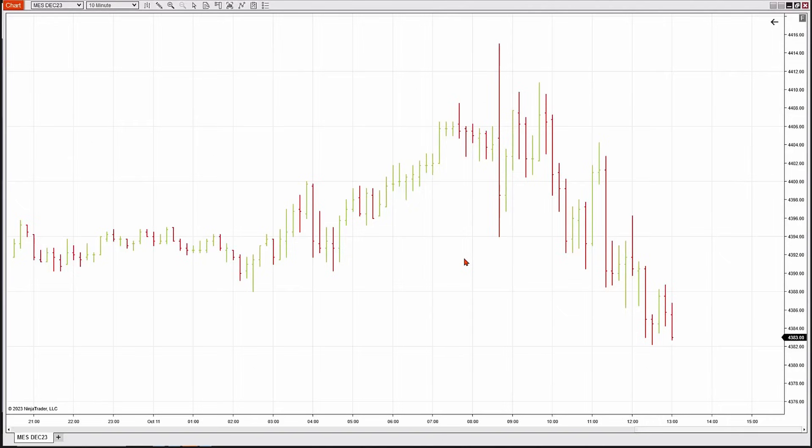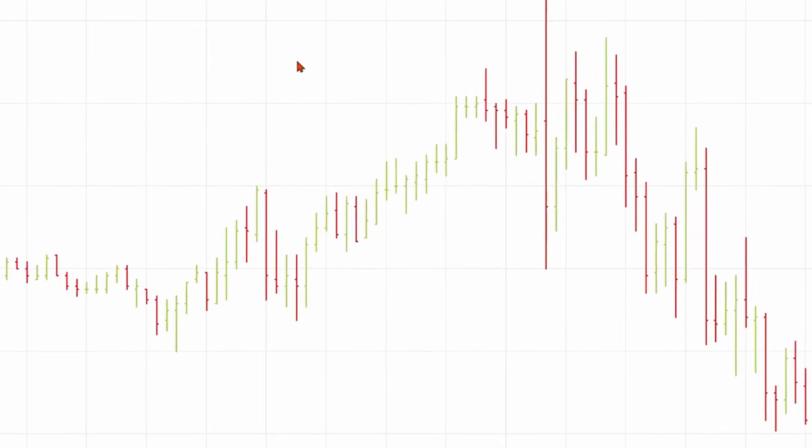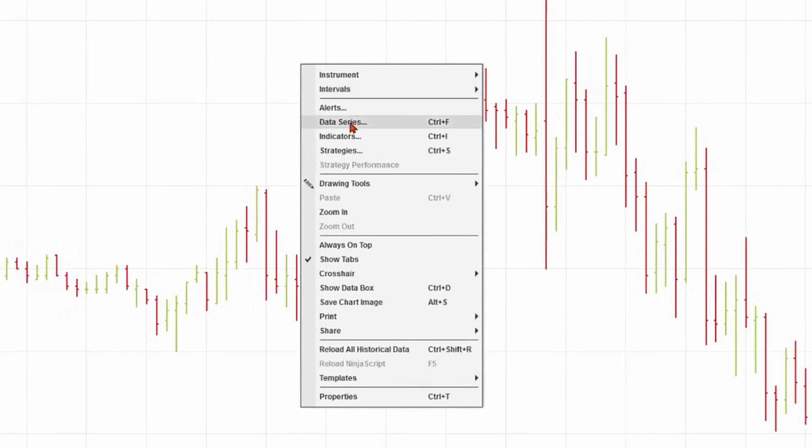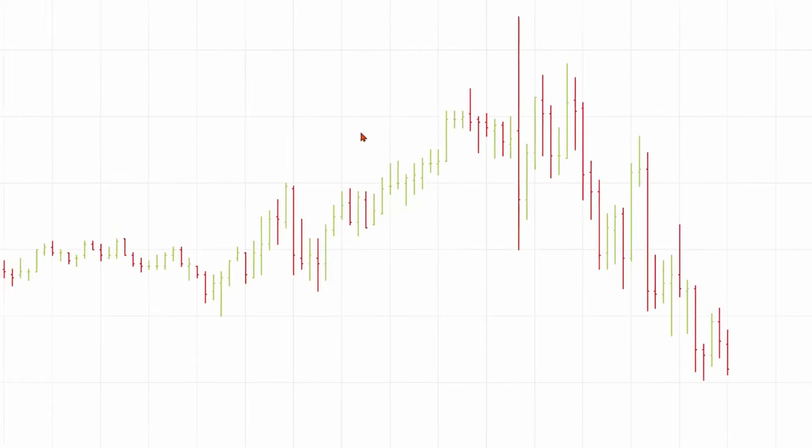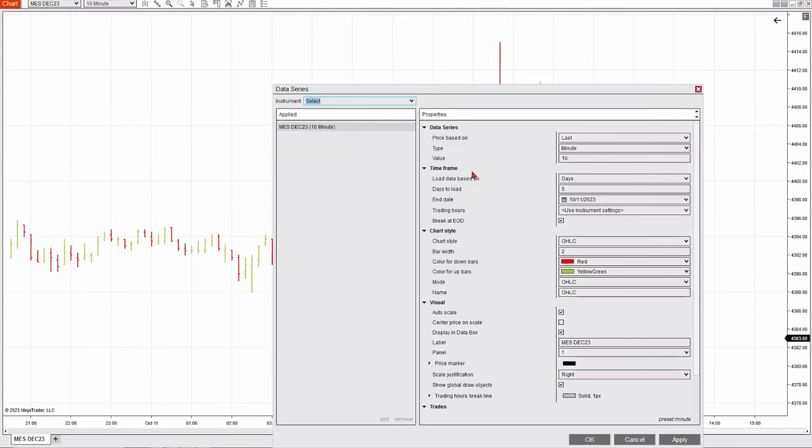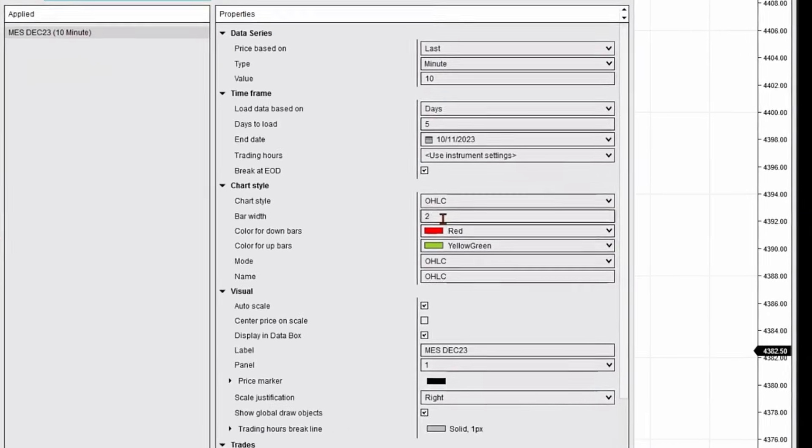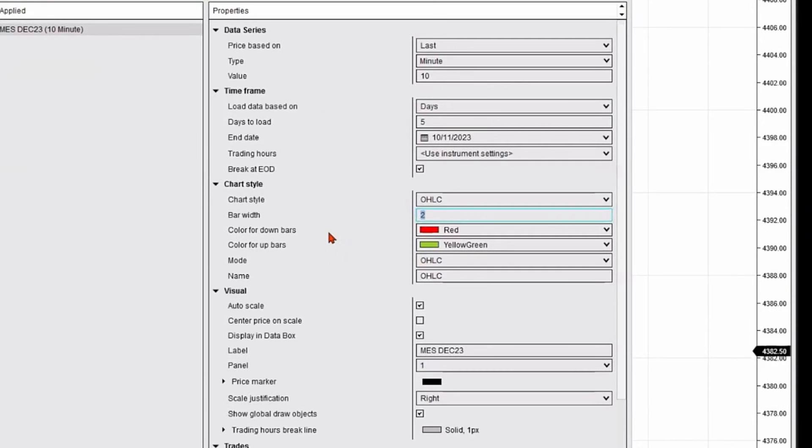Now, maybe I want to format this a little differently. We do the same thing. I'm going to right-click. I'm going to hit on data series.